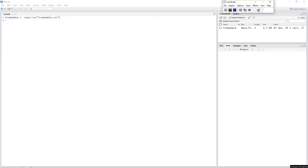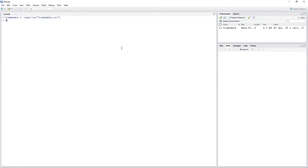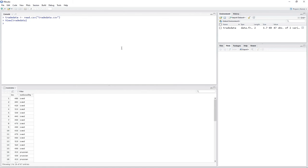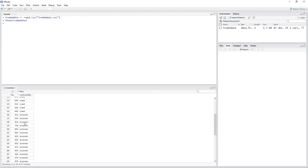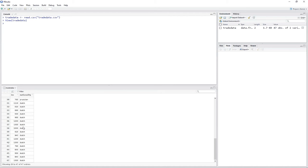I've already read in the data and there is a data frame called TradeData. Let's take a look using the view function in RStudio: view(TradeData). As you can see, we have two variables: income and nationality. Nationality is a categorical variable with three levels — Swedish, Prussian, and Dutch. In order to avoid mistakes, let's declare the variable as a factor and define Dutch as our reference category.